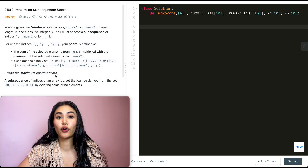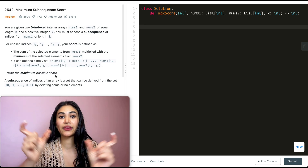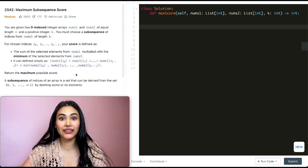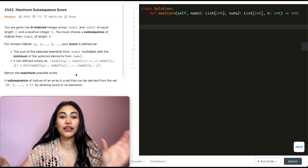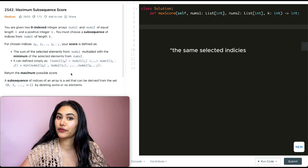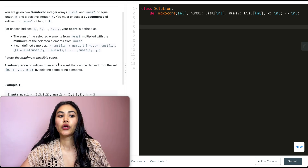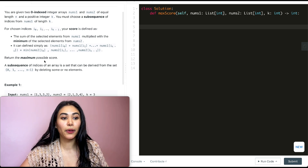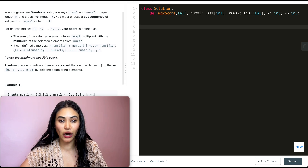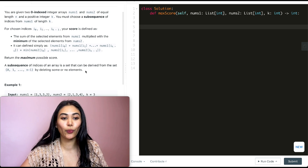So essentially we are taking two numbers, n1 and n2, and multiplying them together. n1 is going to be the sum of some selected indices from nums1, and n2 is going to be the minimum of some selected indices from nums2. The indices need to be of size k, and a subsequence of indices is a set derived from 0 to n-1 by deleting some or no elements.